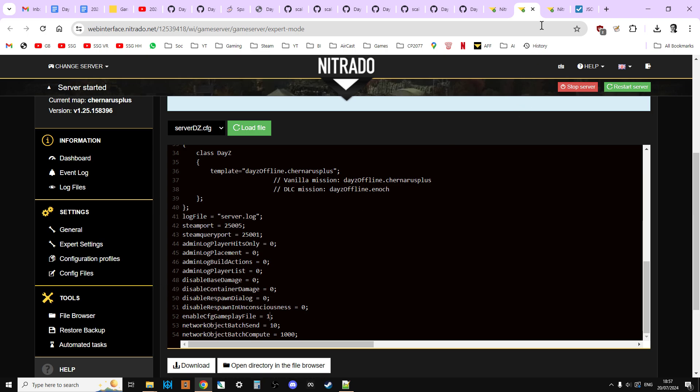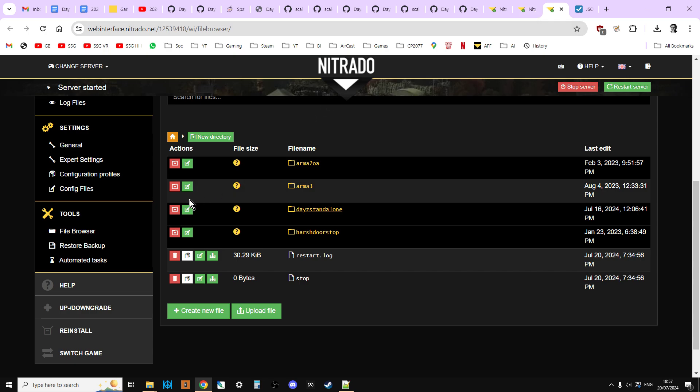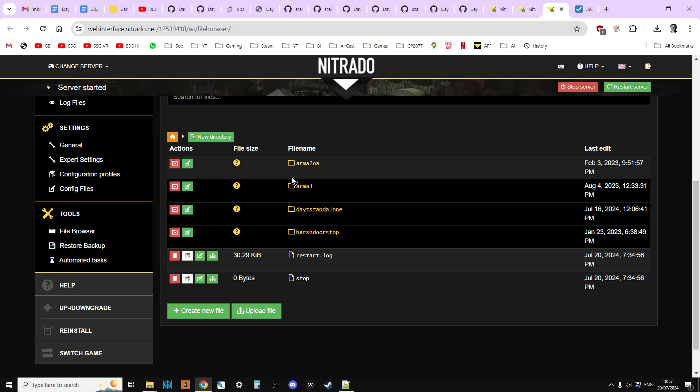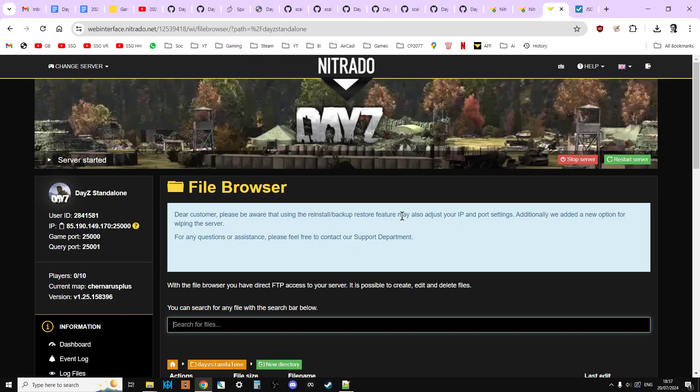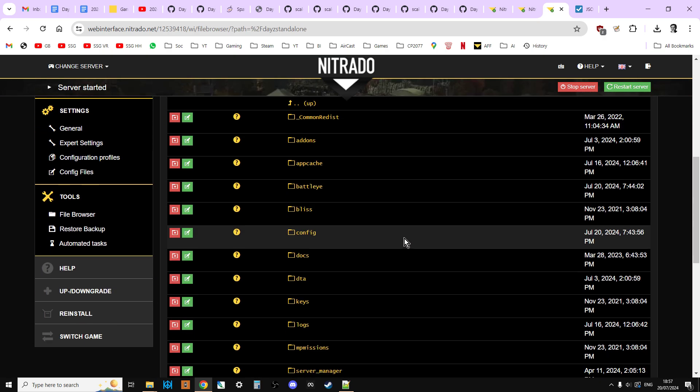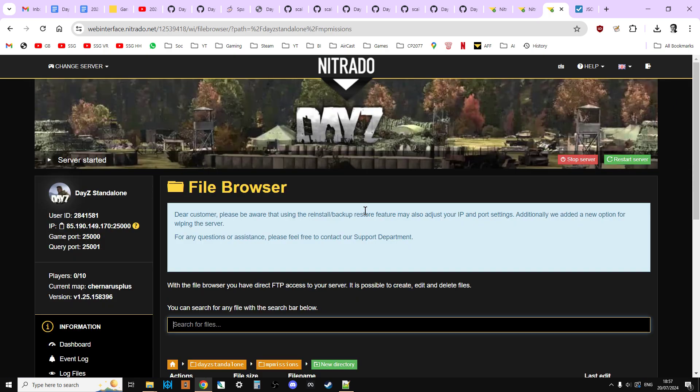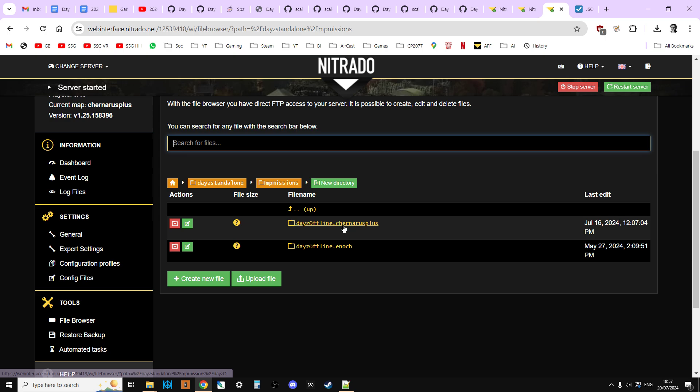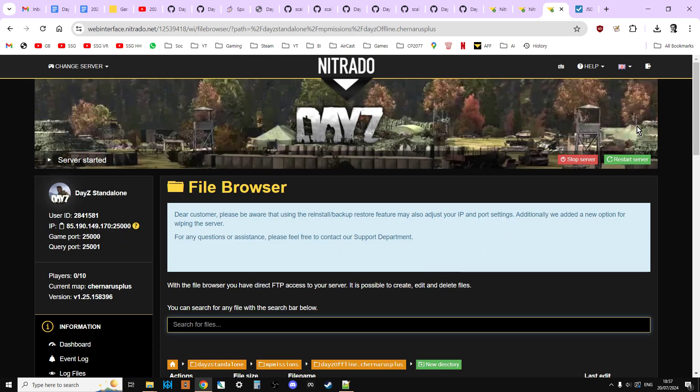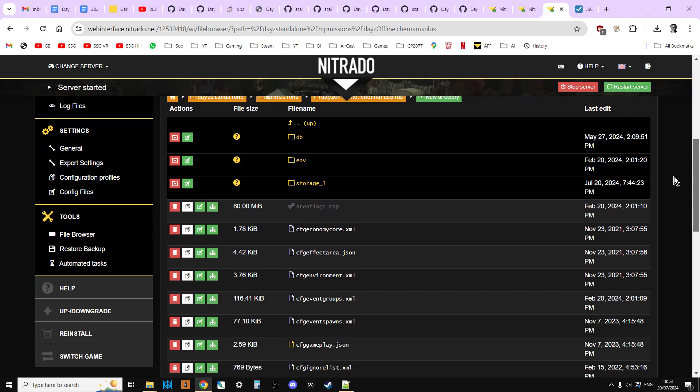Okay. So what we can do now is if we now go to our file browser, and this will kick you over here, we can now go to DAISY standalone, and we can scroll down a bit. And what we want to do is we want to find the MP missions folder. So you click on there. We can scroll down here. Now, this is a Chernarus server, so we're going to click on DAISY offline.chernarus. And we're going to scroll down here.